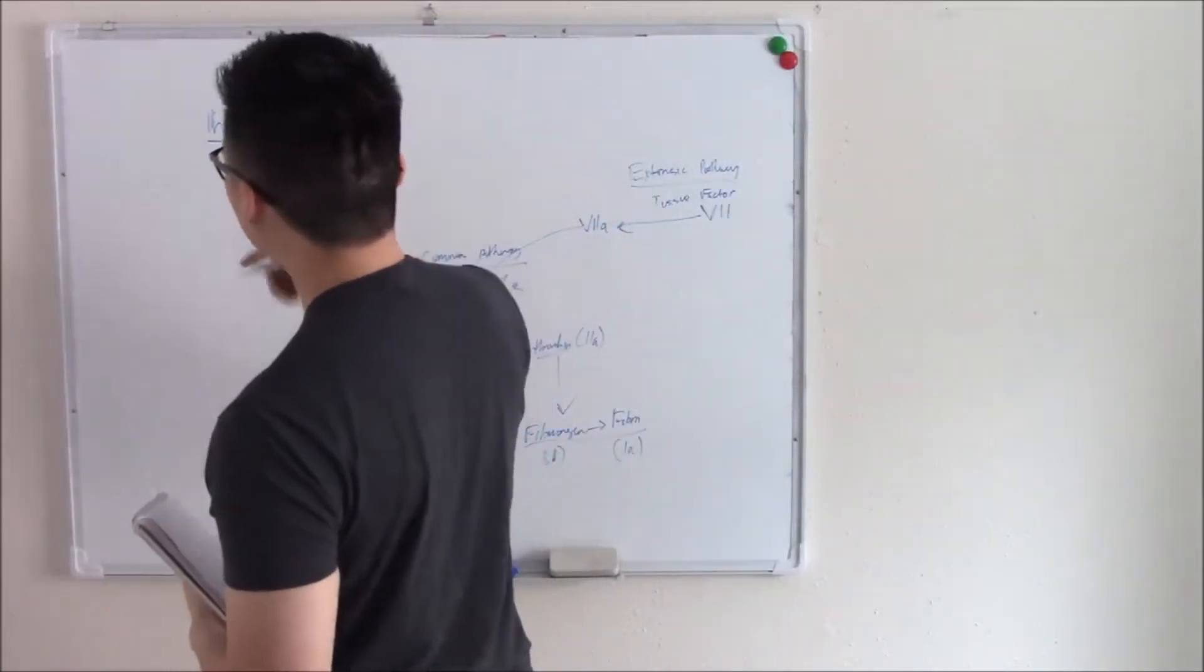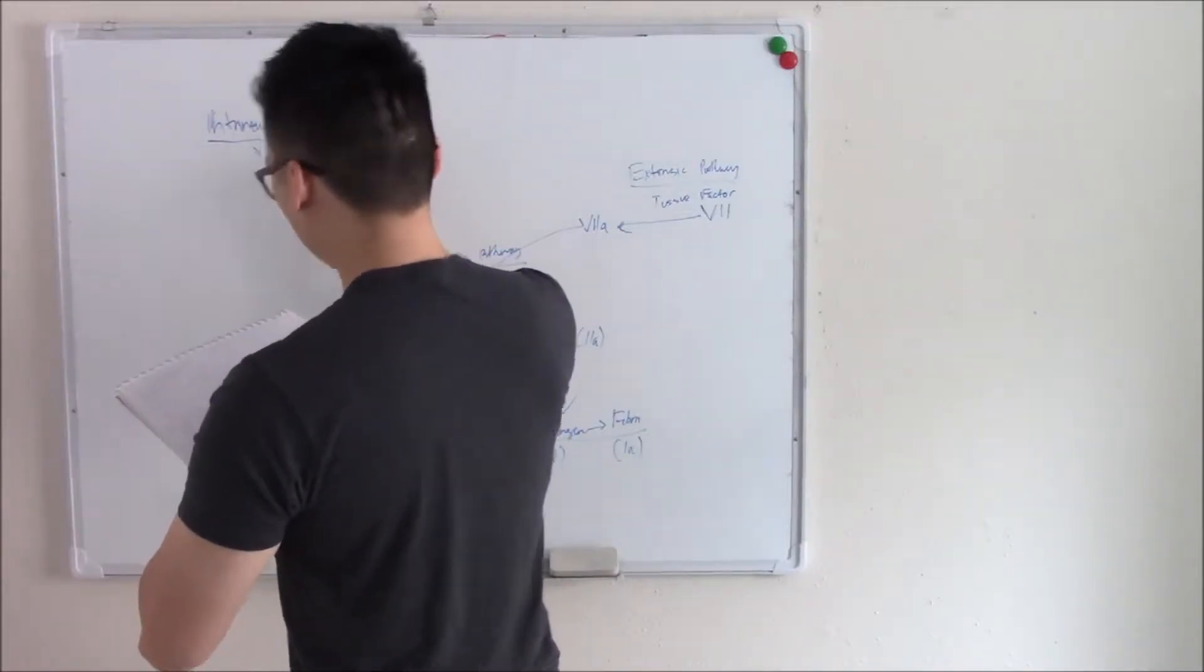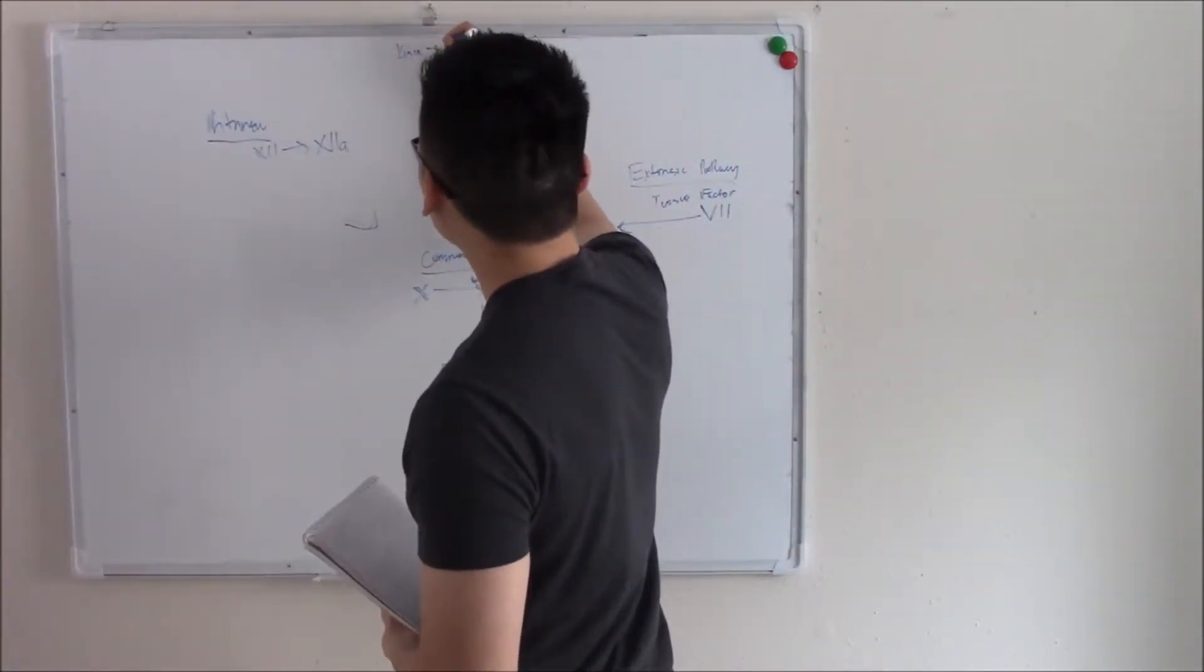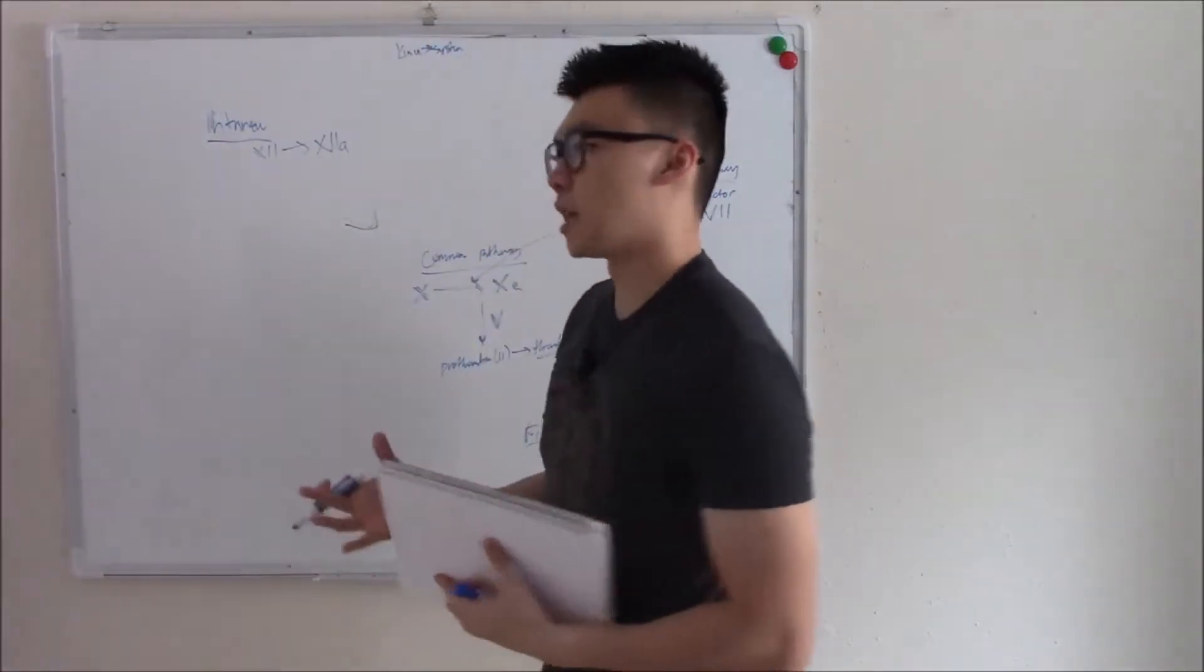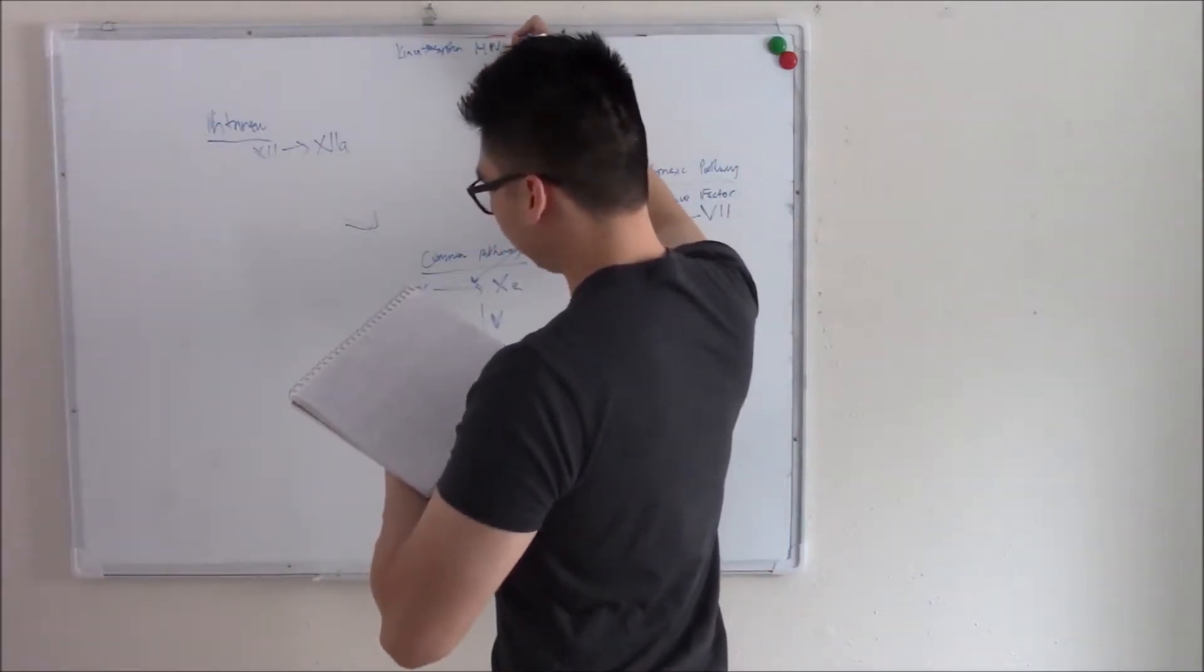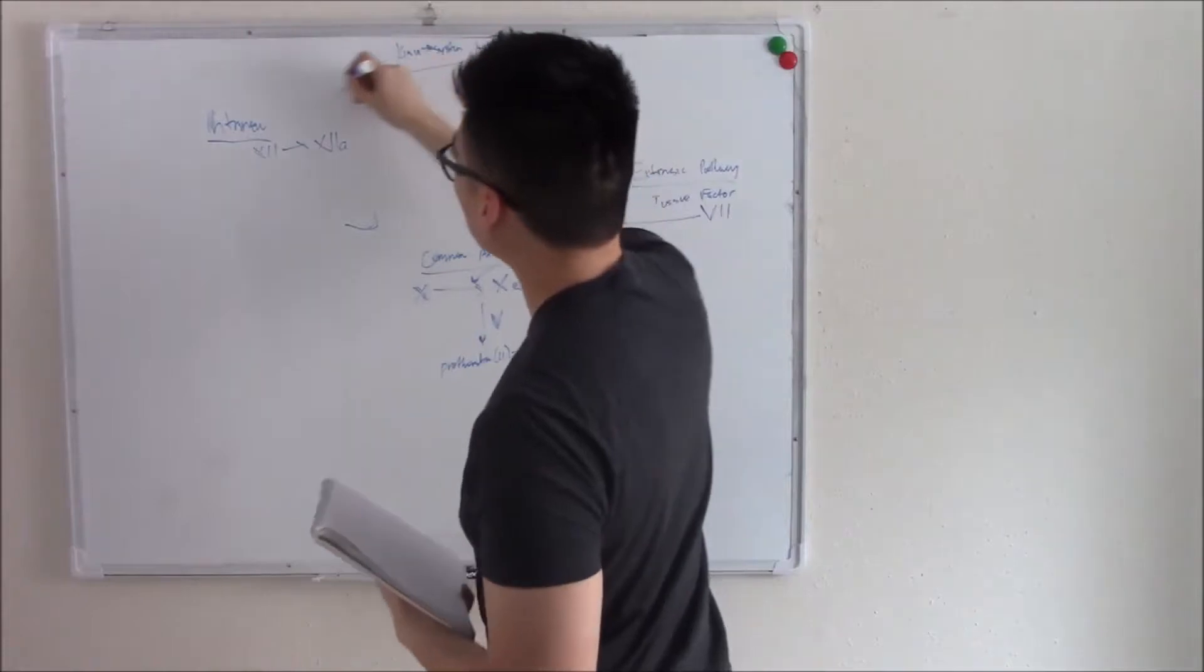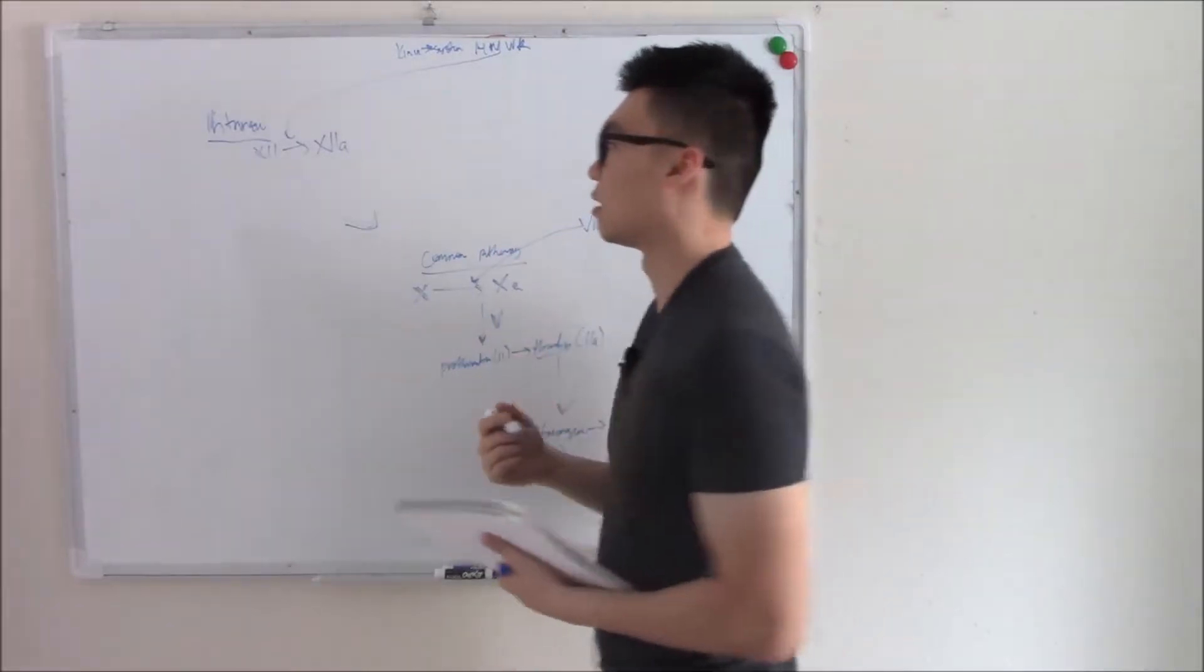So intrinsic pathway starts with factor 12. That becomes activated factor 12. Another thing that helps it along is going to be the kinin system. The kinin system works when there's vessel damage and also inflammation. The kinin system has something called high molecular weight kininogen. And high molecular weight kininogen will help it along. Just to give a little push. Doesn't need it. That's why it's intrinsic, but it just helps it along.